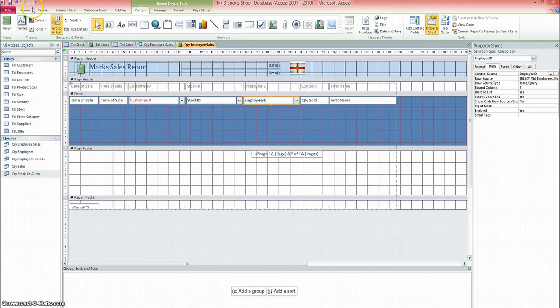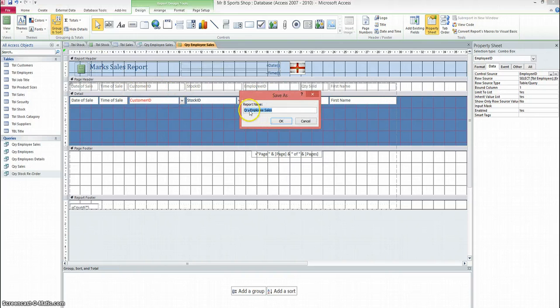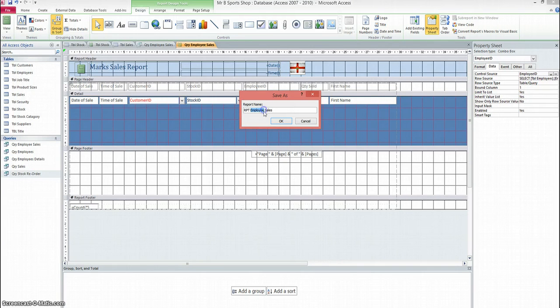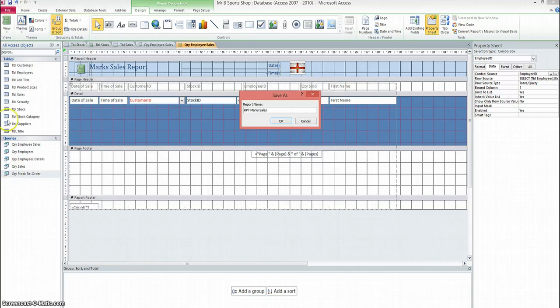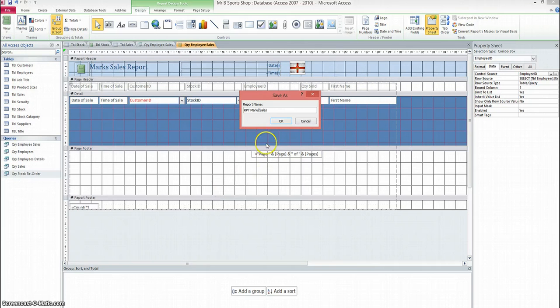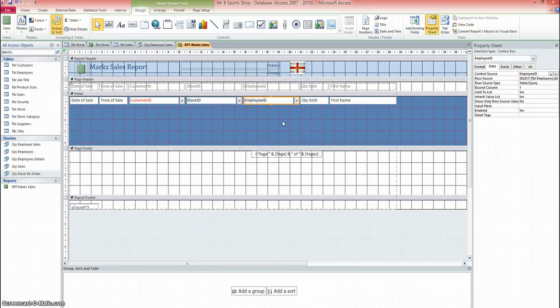So when it comes to saving your report, it's a good idea to use the abbreviation RPT. And I'll call that one MarksSales. So you can see the abbreviations I'm using. I've got RPT for reports. Over here, I've used QRY for queries and TBL for the tables. It just makes it a little bit easier, particularly when we're looking at lists, to work out what's a table, what's a query, and what's a report. So if I click on save, and that's my report for MarksSales created.